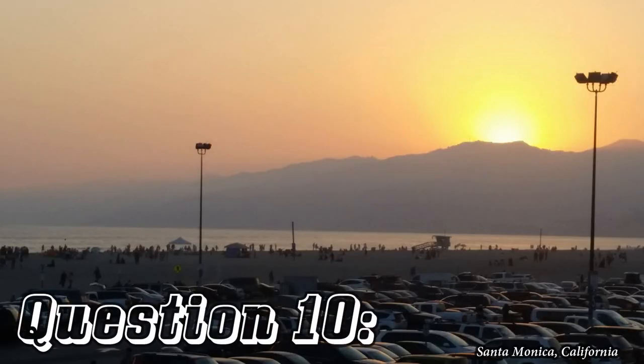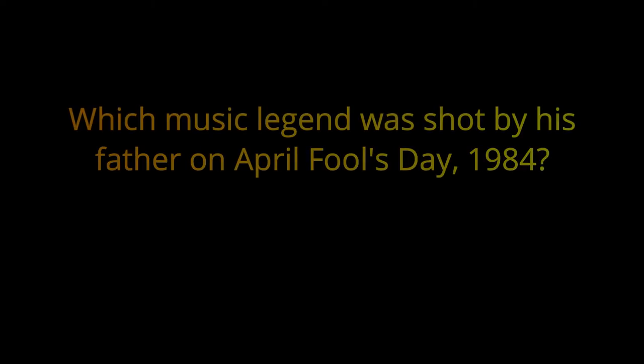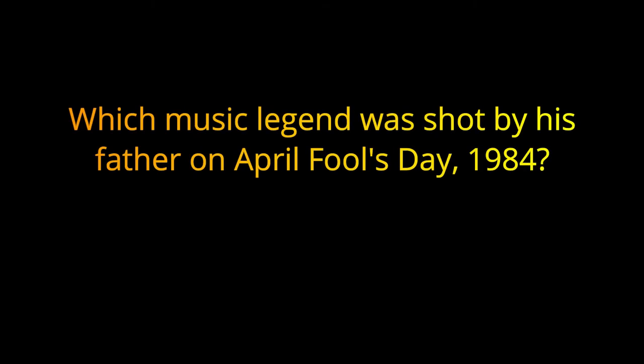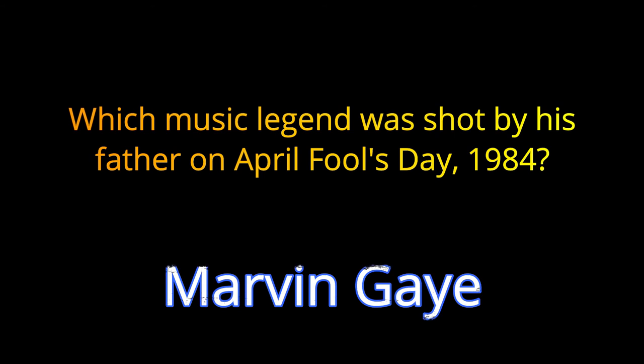Question number 10. What music legend was shot by his father on April Fool's Day, 1984? The answer is Marvin Gaye.